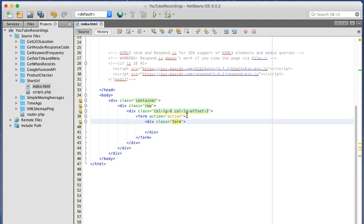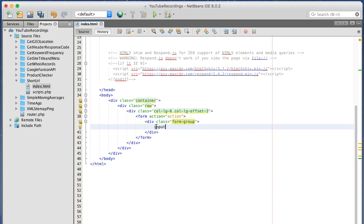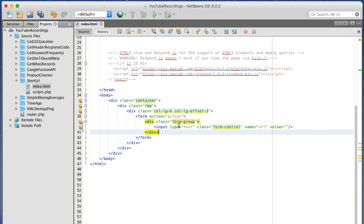In the form group. And we only need one input text box, and this is for our URL. So I can name this URL. And we're using HTML5, so I can give the input type of URL.